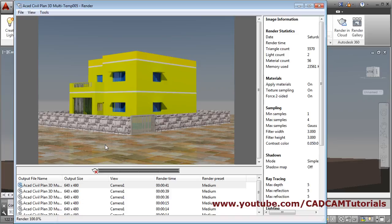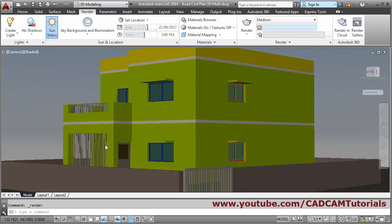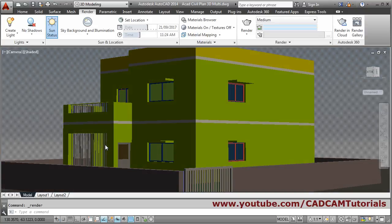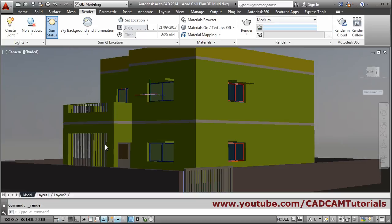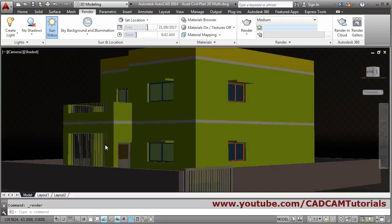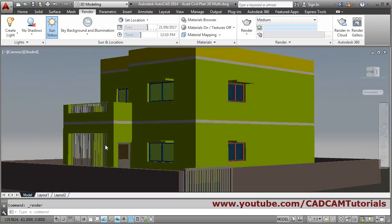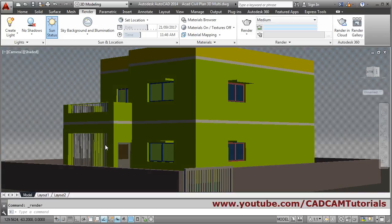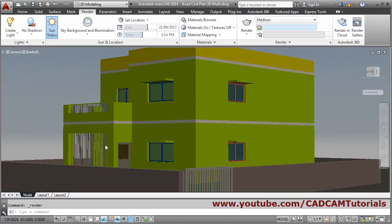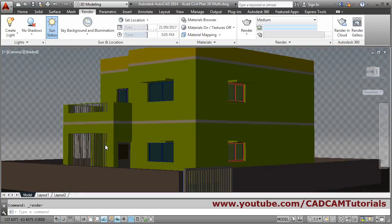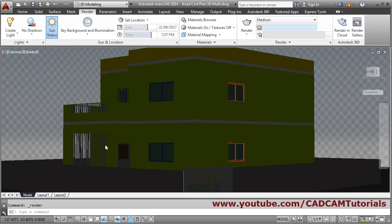If you want to adjust the shadow direction, you have to change the time setting. Adjust the time value — as per that, the sun location will change. You can see the effect here: it is a morning sun, so take it around 12 noon. You can adjust your shadow effect by adjusting the time.